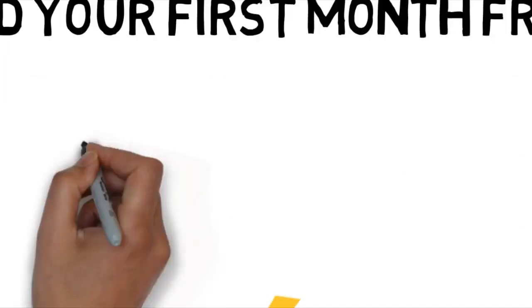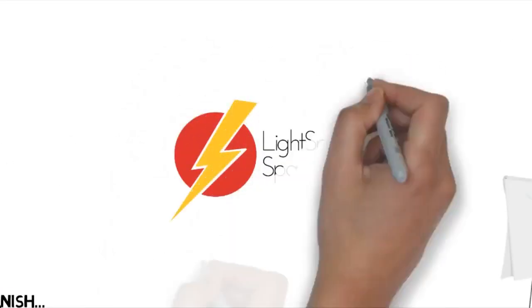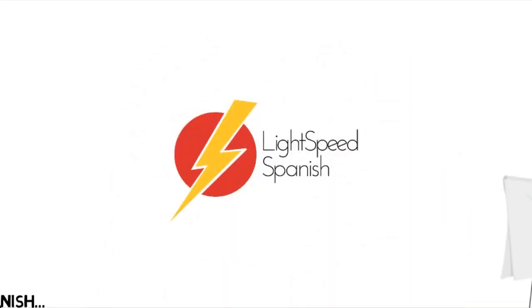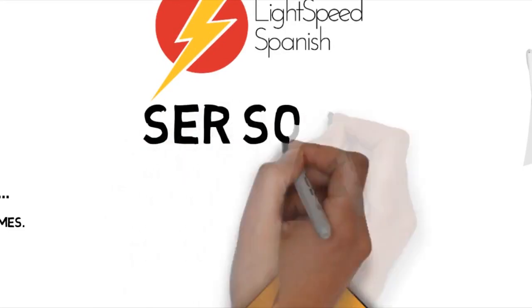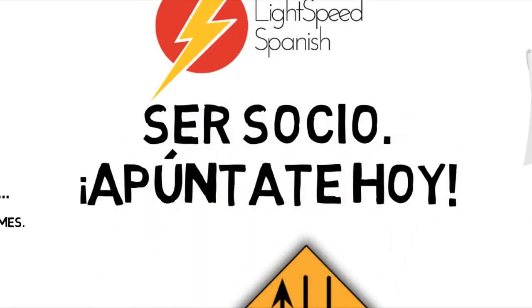You'll find all the information in the box below. So come and join Lightspeed Spanish. ¿Por qué no? Venga. Aquí te esperamos. Apúntate hoy. Hasta luego.